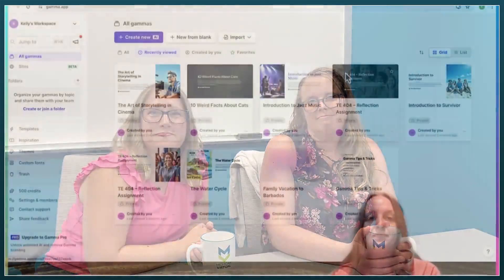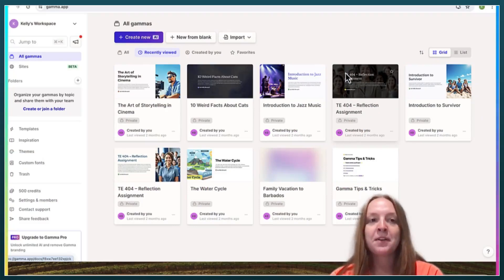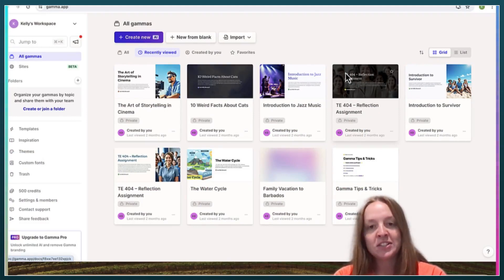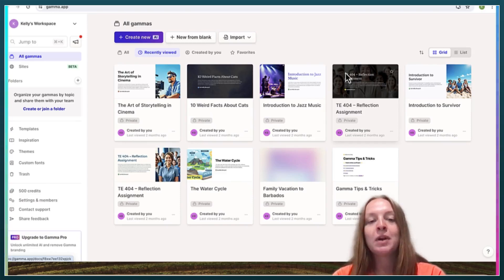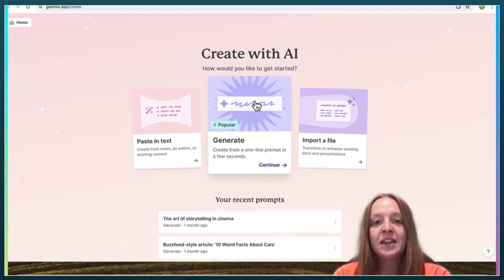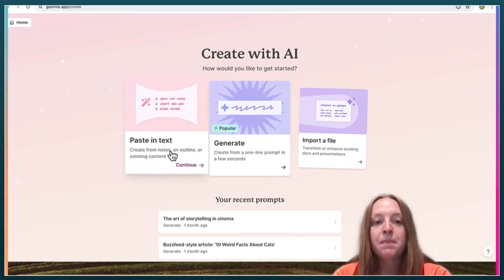We're going to give some feedback and see what she's got. Hello! Today we'll be going over Gamma, which is an AI content-creating tool that anyone can find helpful — not just teachers. It creates PowerPoints, documents, and websites from AI.